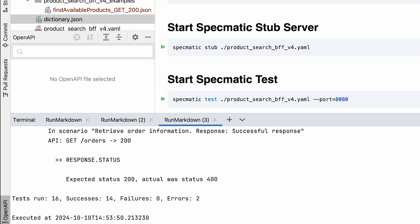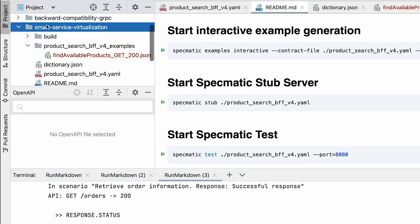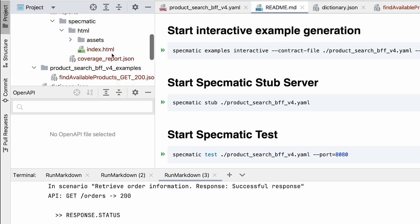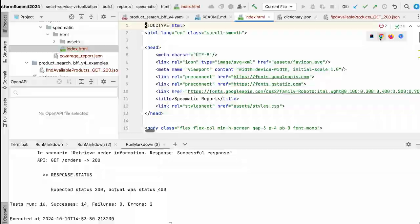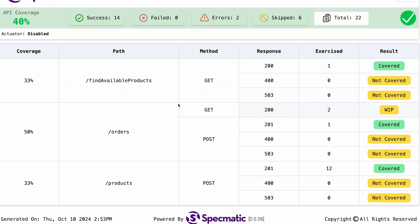So let's look at and understand what just happened. Specmatic gives you this interactive UI, a drill down HTML report, which I can launch here again. And you'll see that all the endpoints have been tested.